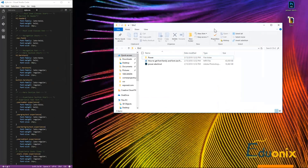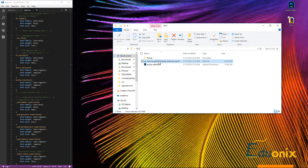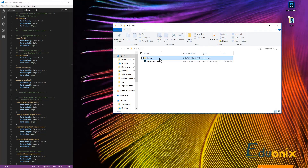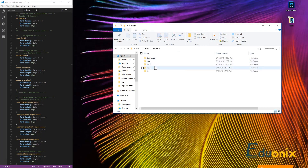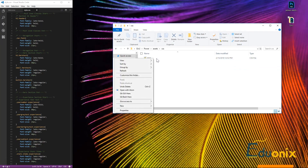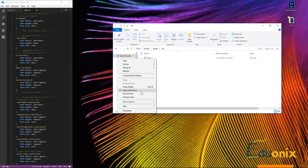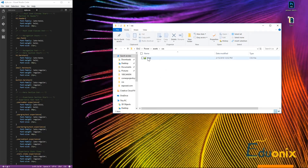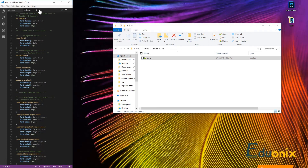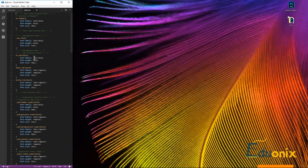We're going to go into our assets folder, into our CSS, and open this file right here. We can choose where we want to open it. This is basically what we're doing right here, and we're going to be working off of that.